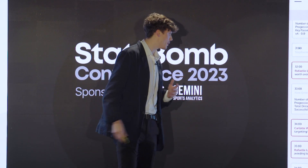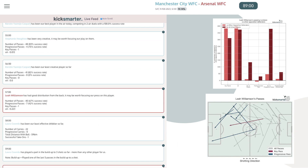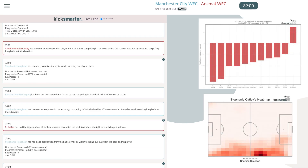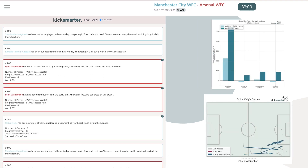Looking at a few examples: in the 57th minute, the model points out that Leah Williamson has had good distribution from the back, and it might be worth focusing the press on this player. It shows all her passing stats and automatically produces plots — one comparing her to the rest of the players on the pitch in passing metrics, and a passing map of her key and progressive passes. In the 75th minute, it identifies that Stephanie Catley for Arsenal has had the biggest drop-off in distance covered in the past five minutes, suggesting that targeting that area might be useful as she may be tiring. Finally, a similar example for carries shows Chloe Kelly has been the most effective carrier for Man City, with a carry map and comparative stats.